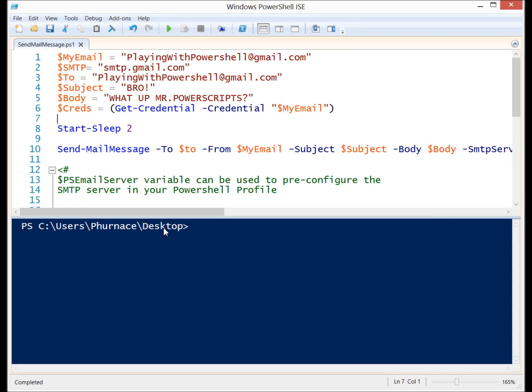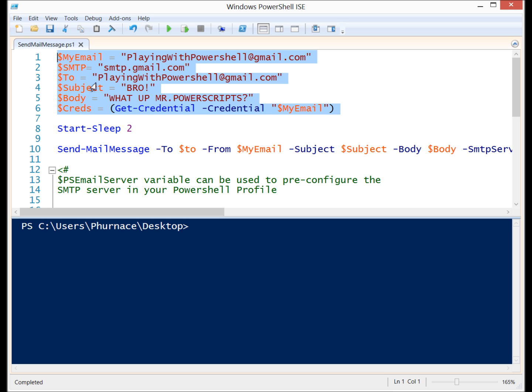Let's take a look at how to send an email from within PowerShell by using the Send-MailMessage commandlet. I have these variables up here defined which will be plugged into the parameters.